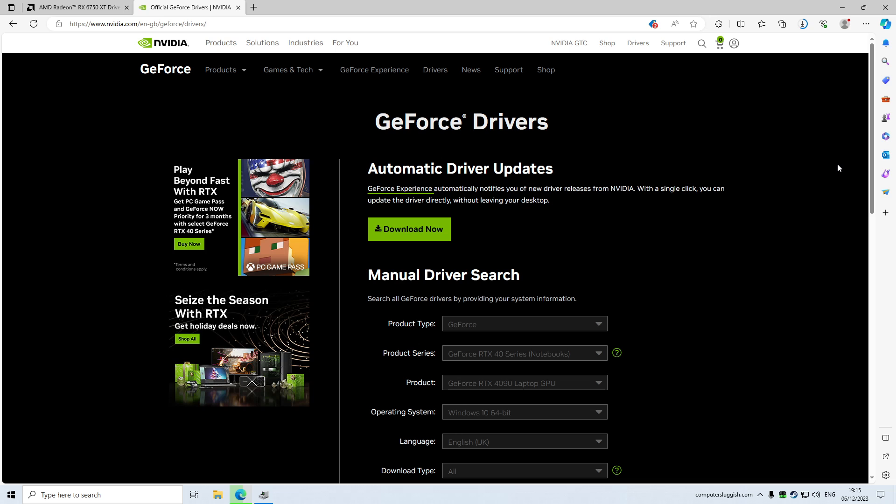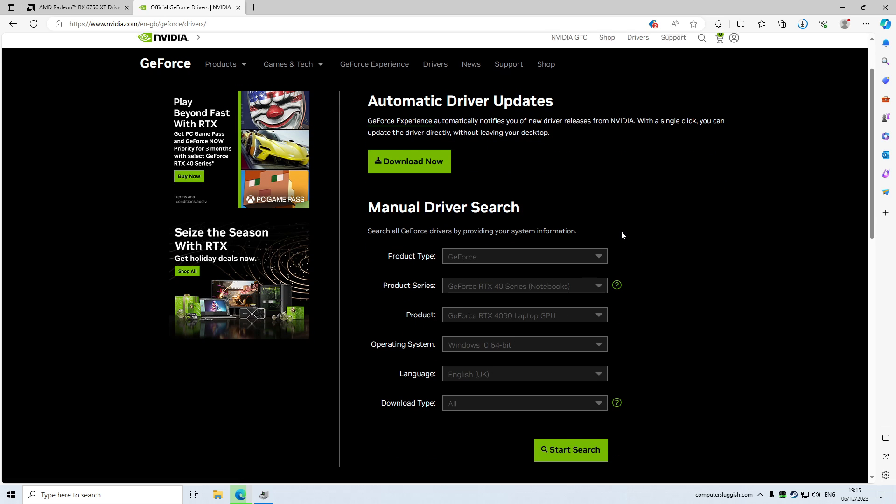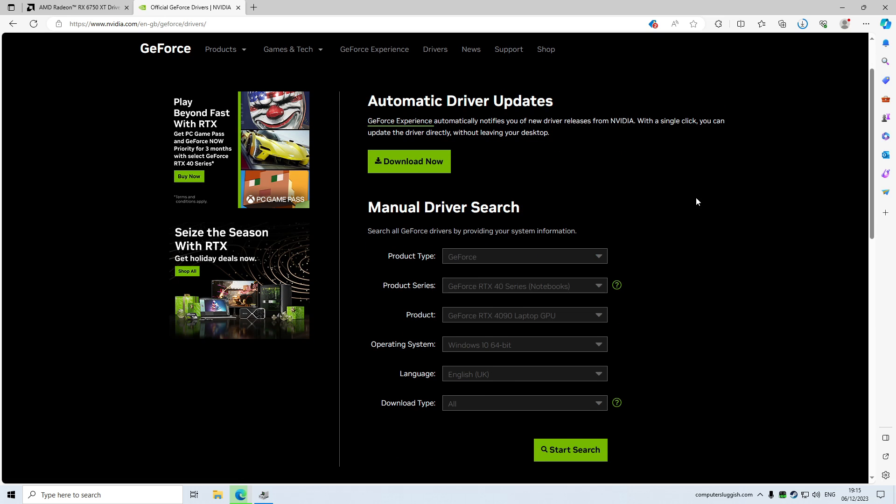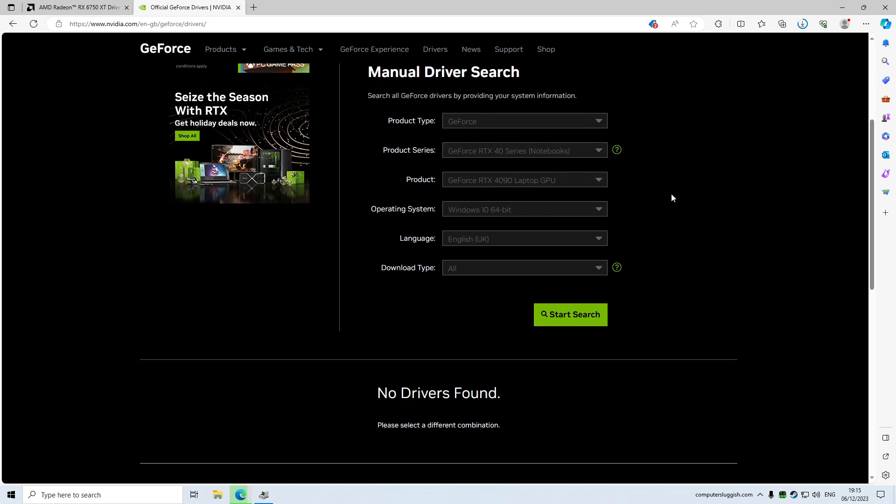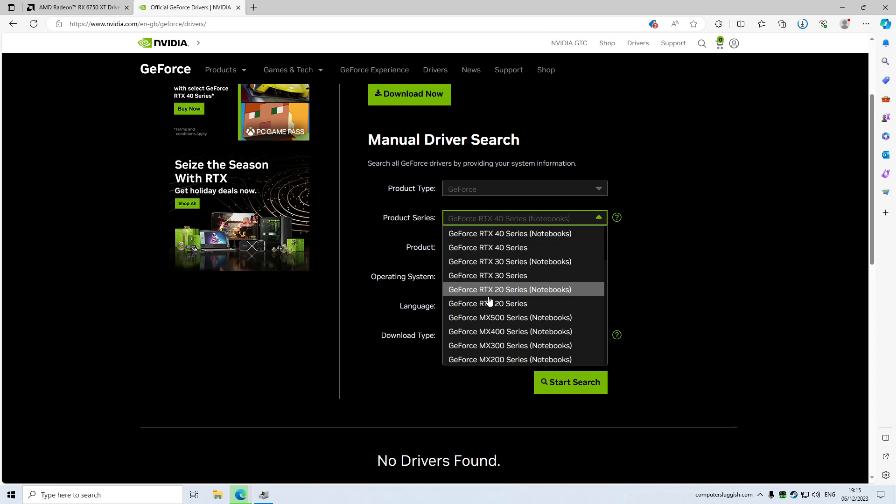Now while that's downloading, I'm going to show you how to do this if you've got an Nvidia graphics card. Now once you're on Nvidia's website, the same thing applies again. So you've got automatic driver there, so you can click on download and it will do the job for you. Or again, I prefer to select manual driver search when downloading a driver for my Nvidia graphics card.